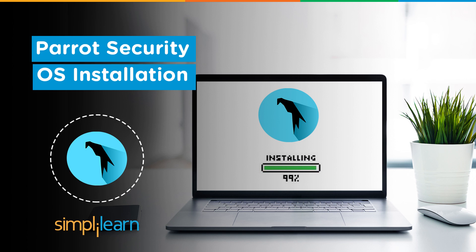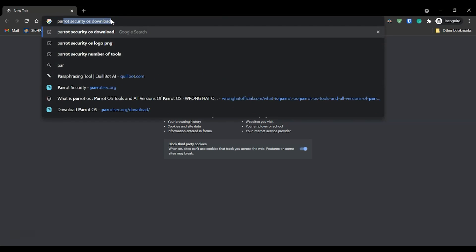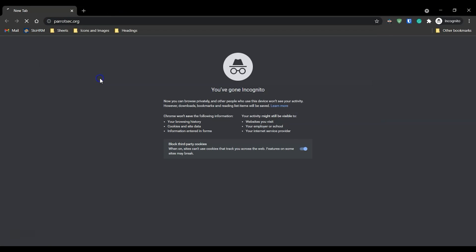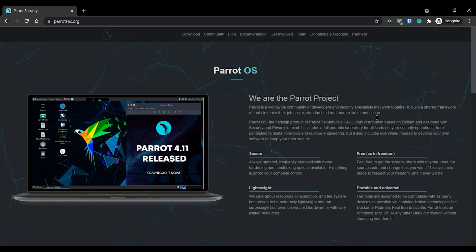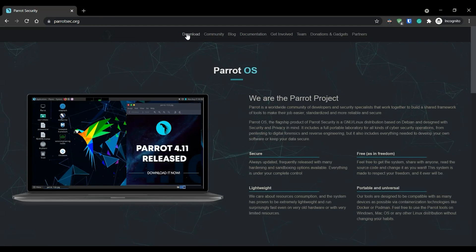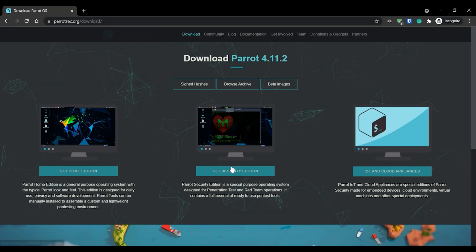To start the installation we first need to get an ISO file for the Parrot Security operating system. This can be found on the website parrotsec.org. Once we enter the website, move into the download section and select the 'Get Security Edition' option.